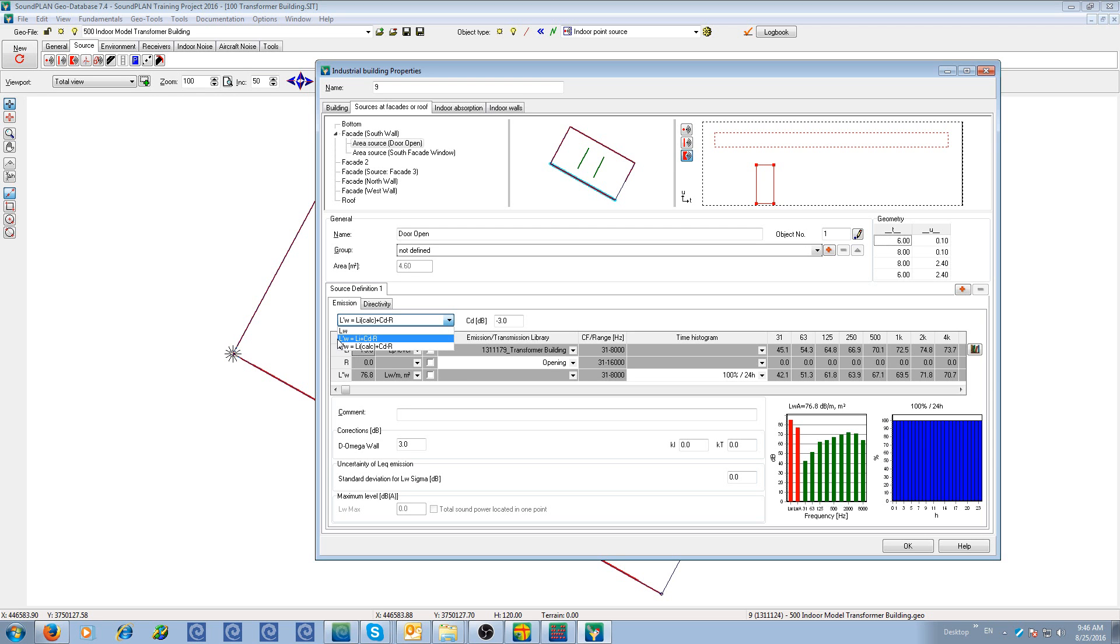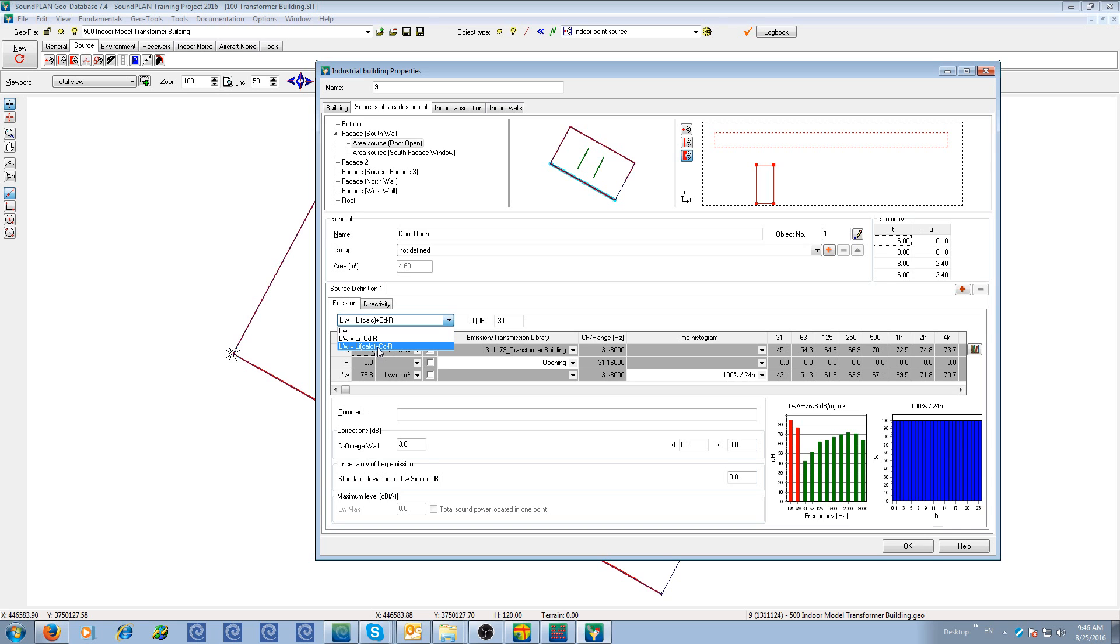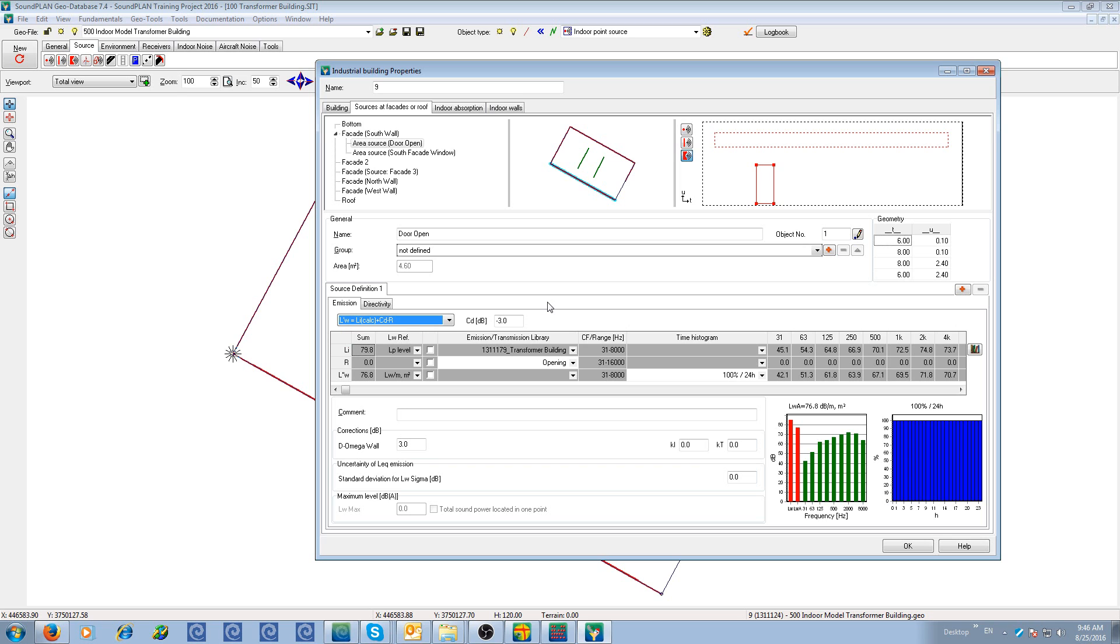In this case, we actually will do an interior noise model. So we use the third option, L'W. And this is the Li calc, plus CD, the room correction, minus the transmission loss. The room correction depends on how absorptive the room is. The more absorptive the correction tends to go to zero. Very reverberant room will get a correction of up to six decibels. So minus six is the highest correction. It is recommended by the standard.